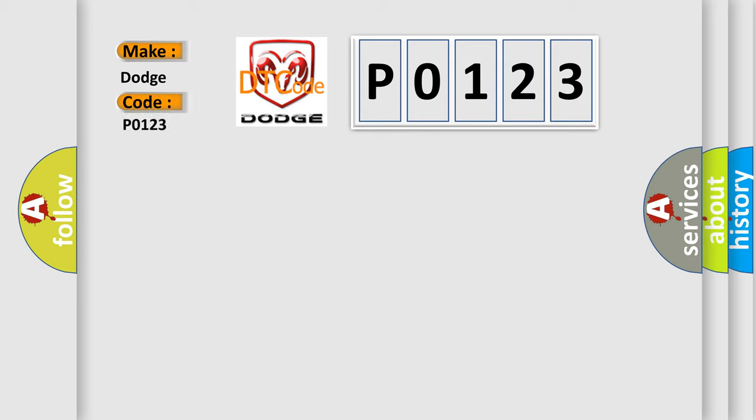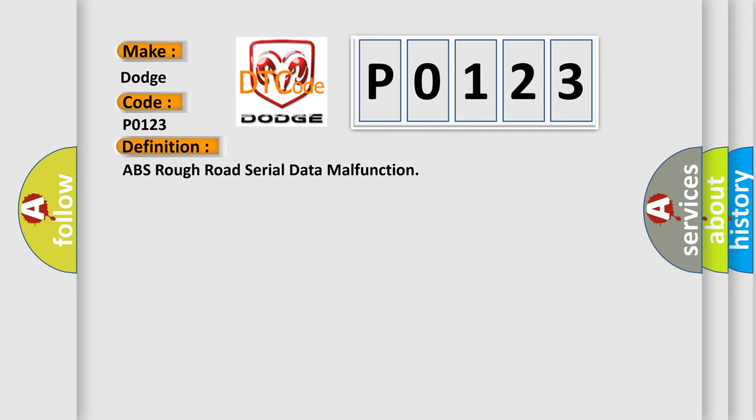Dodge car manufacturer. The basic definition is: ABS rough road serial data malfunction. And now this is a short description of this DTC code.